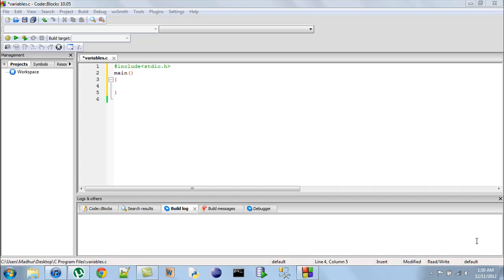This program is going to be very basic and we are just going to create two variables, assign values to them and then add those values and display the result on screen. It's going to be very short and simple, so just stick with me.